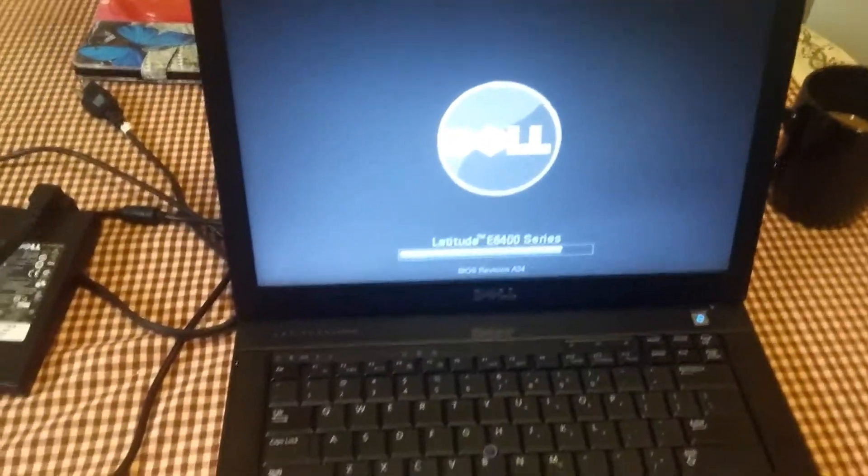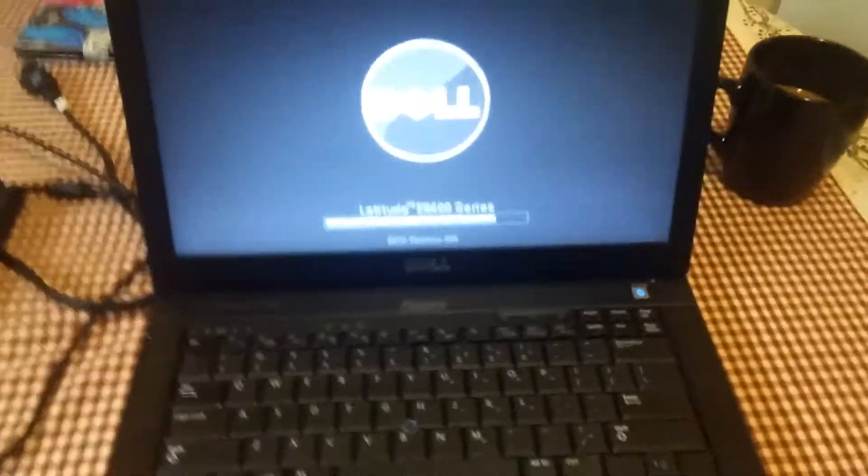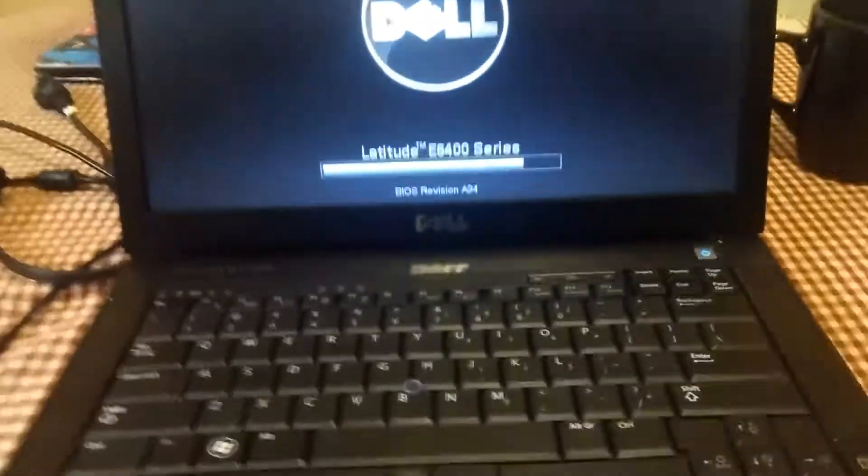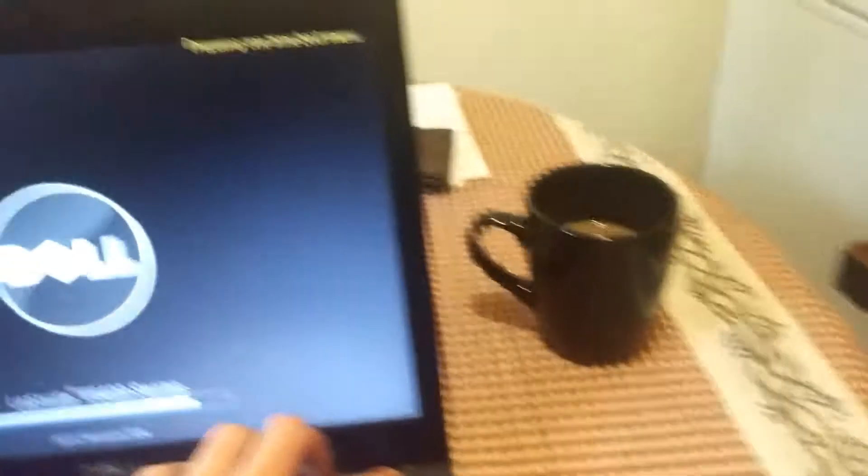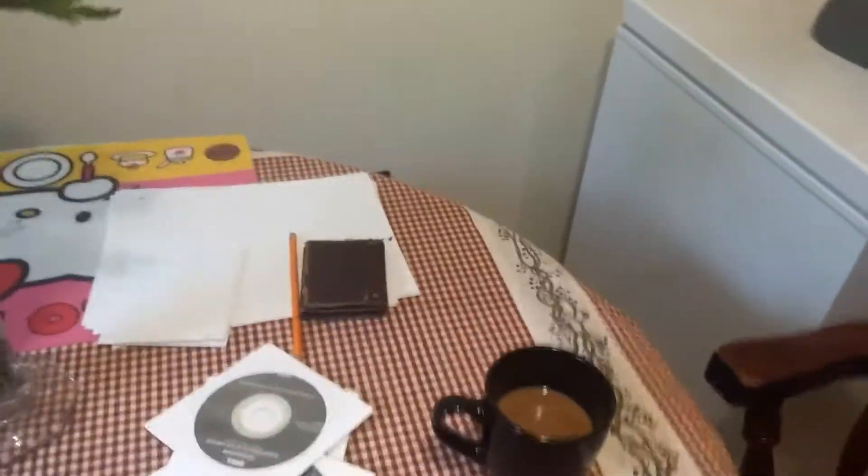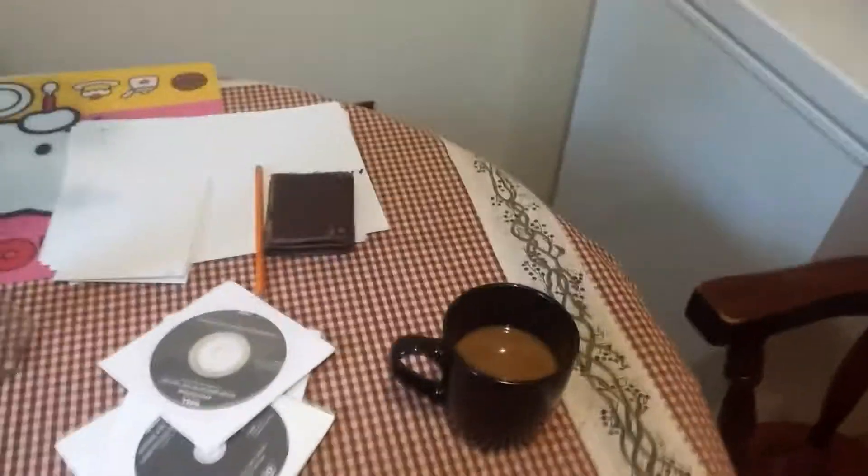And of course down on the front, your SD card reader is down in here. And we'll just go ahead and power this off and see if I cannot pull the battery.